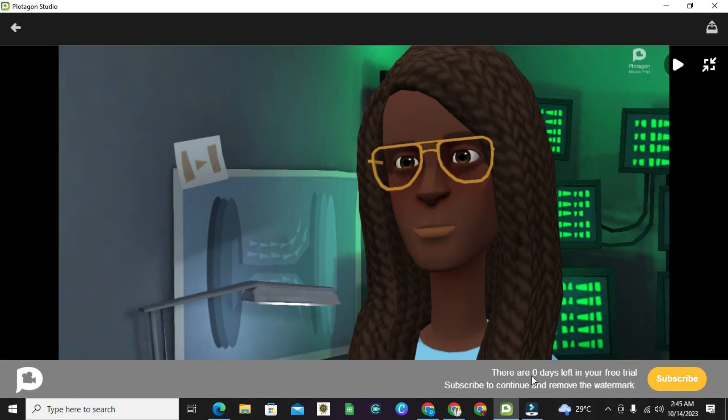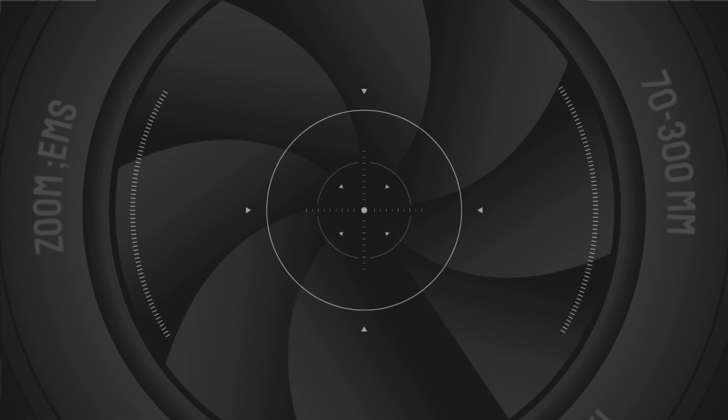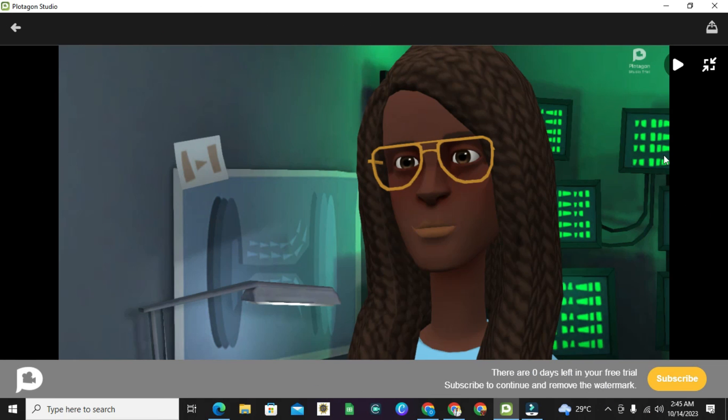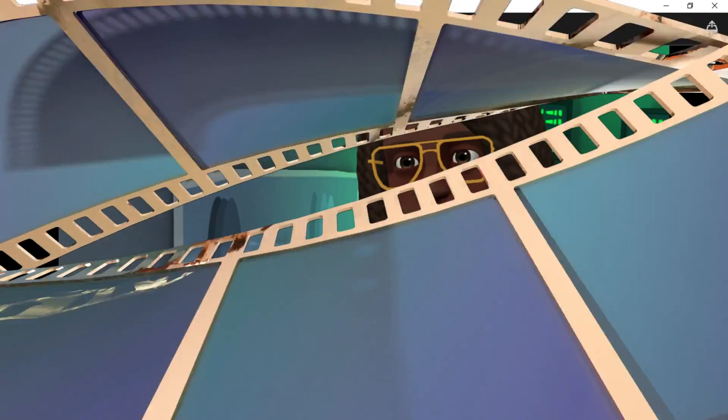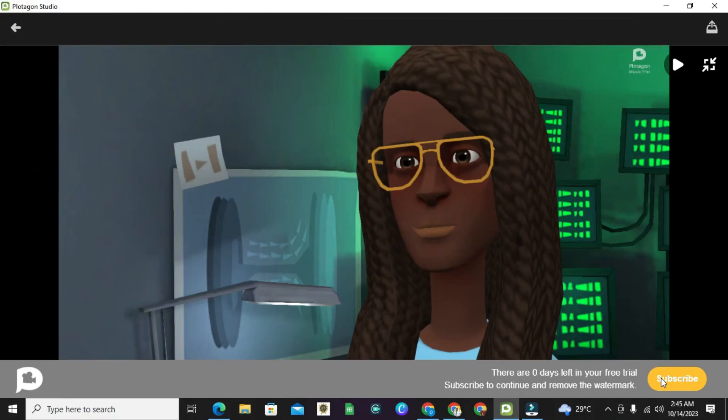Because this trial is still there, that's why you can see the icon still there. If you actually want to remove this icon, then you need to subscribe for this. But it's not really compulsory for you to subscribe for it.